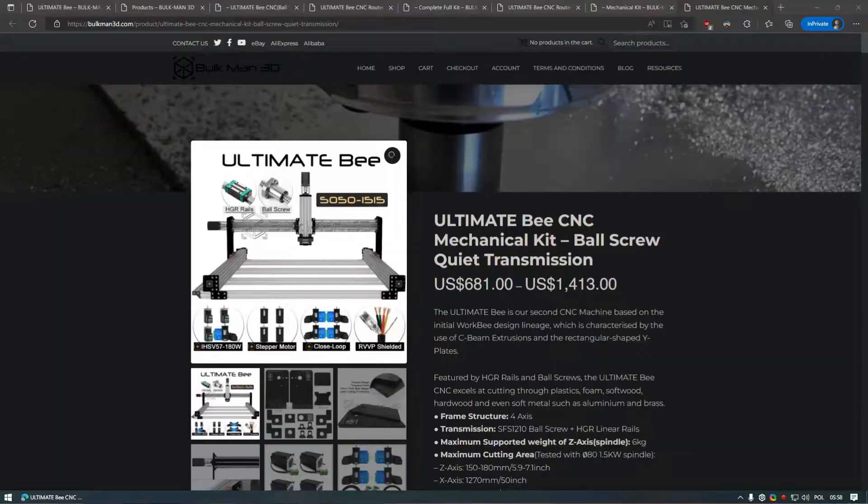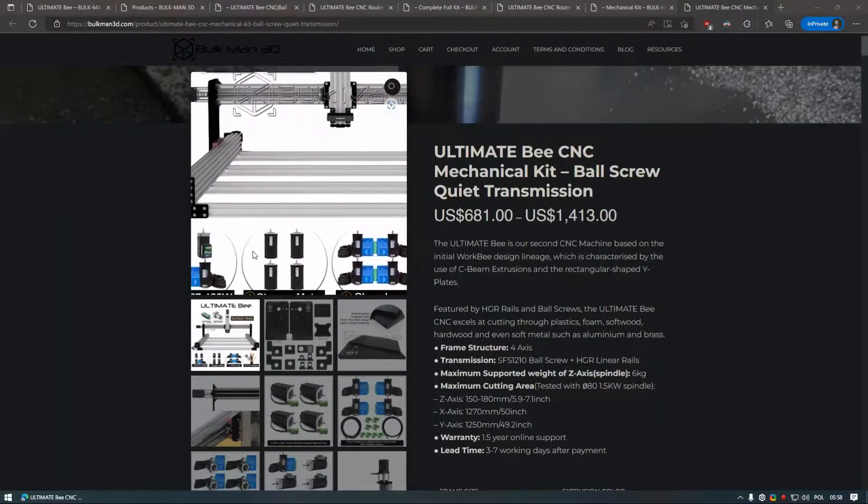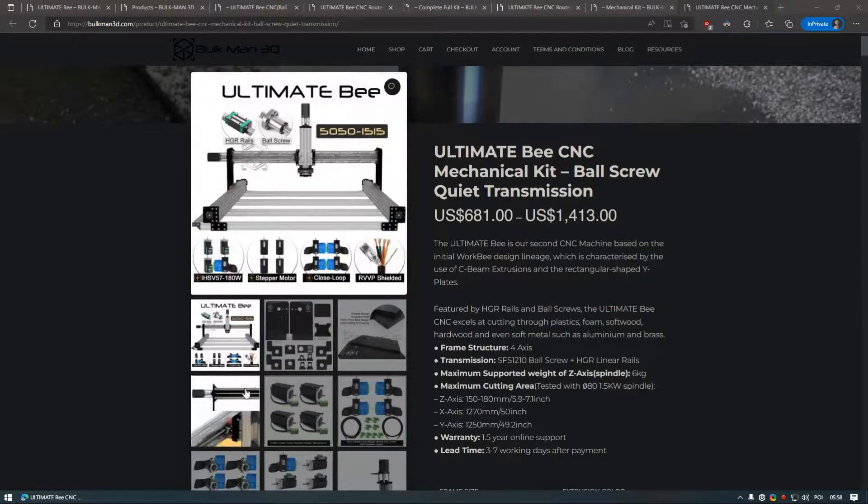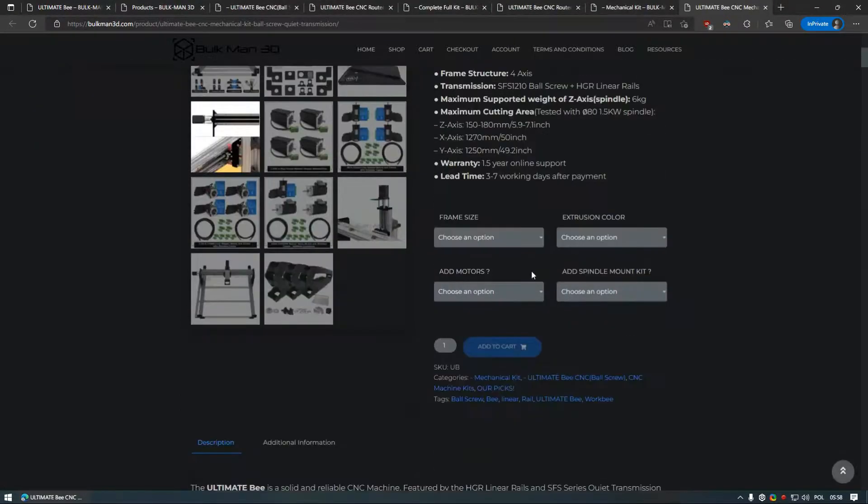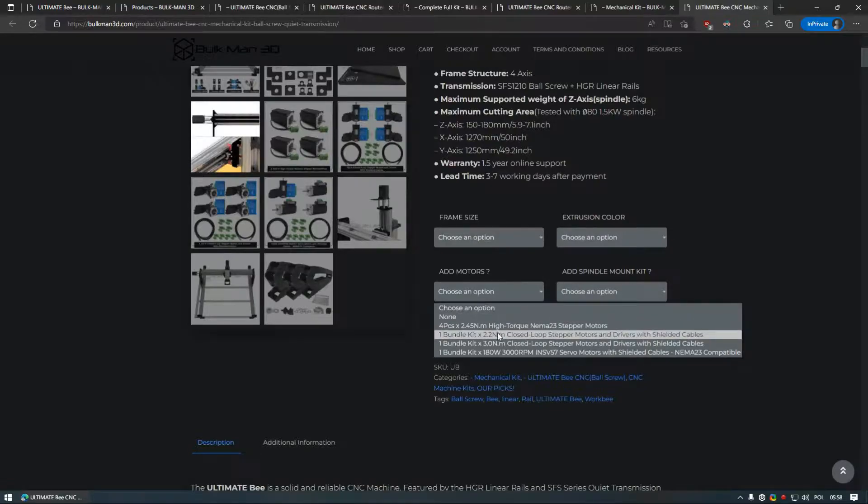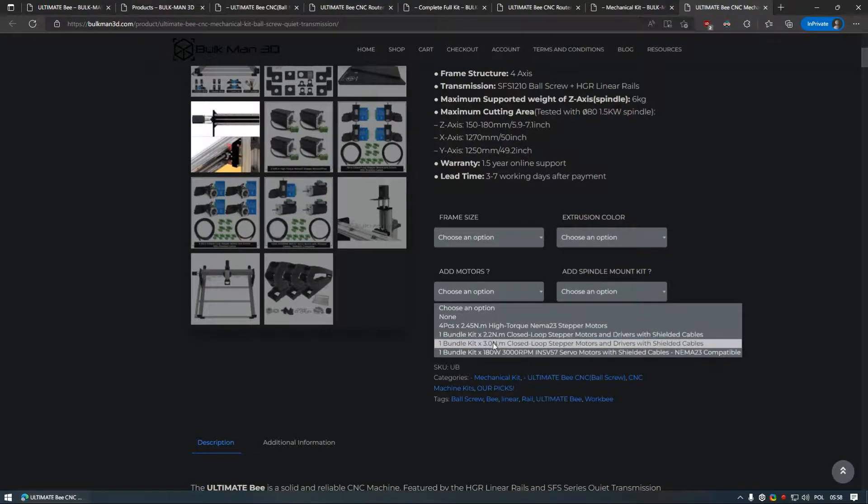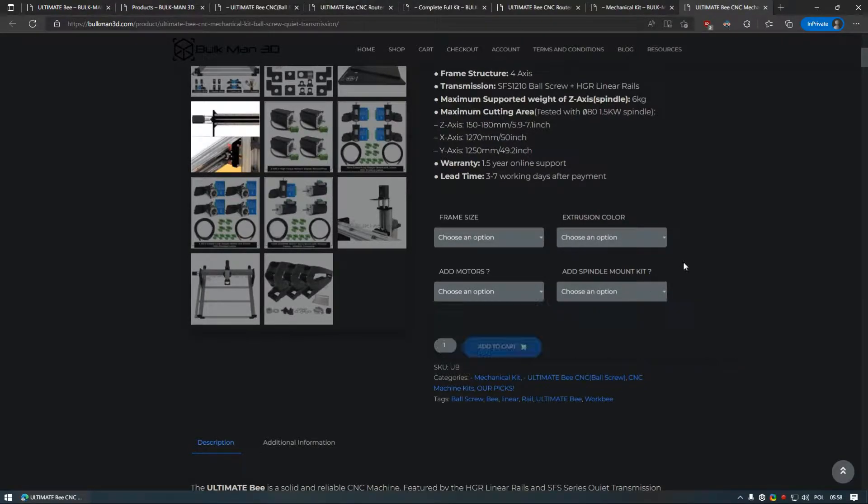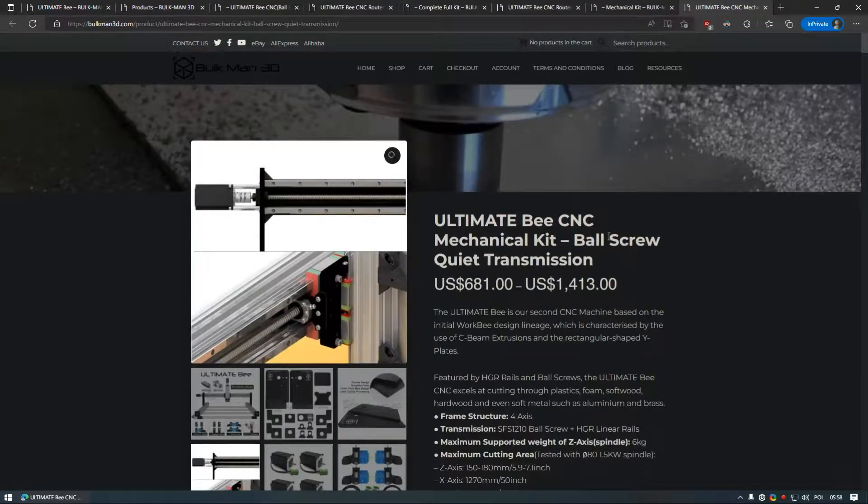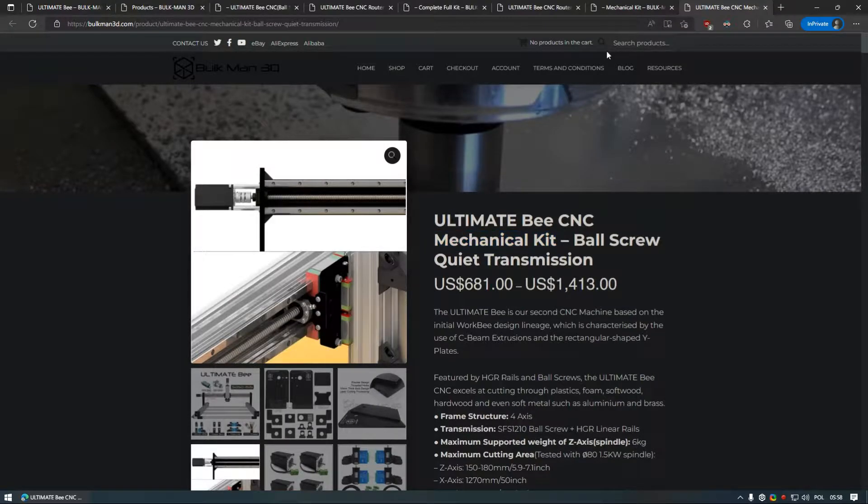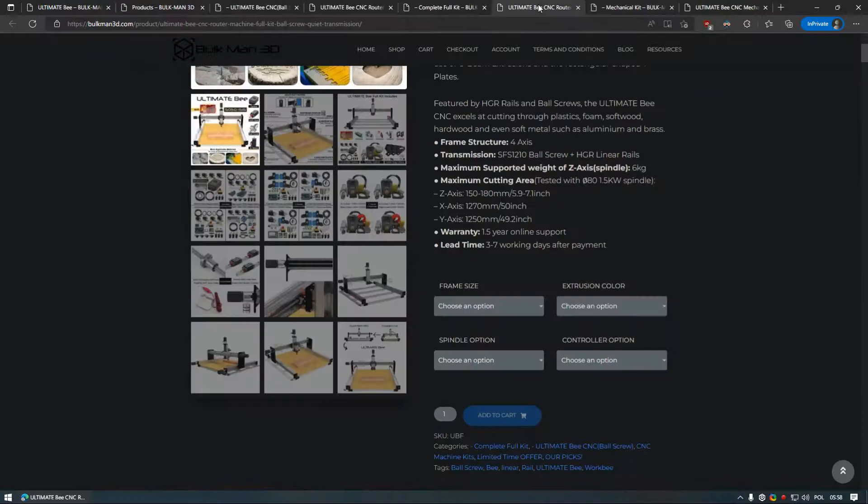This kit comes with linear rails, ball screws and other parts available in their configurator. You can for example choose closed loop stepper motors or even servos. There is a possibility to buy just mechanical kit, which is the option I have chosen simply because I have electronics and spindle from my previous 10 year old CNC machine.